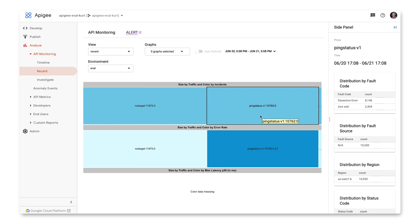Clicking on a block displays the distribution in the right pane by HTTP status codes, fault codes, fault source, and region. Hovering over a block displays the proxy name, total traffic, and error rate.